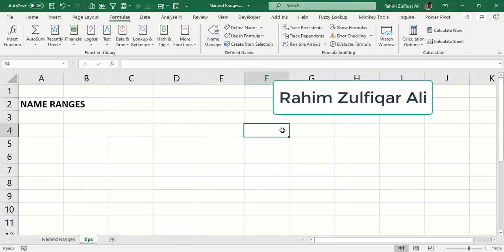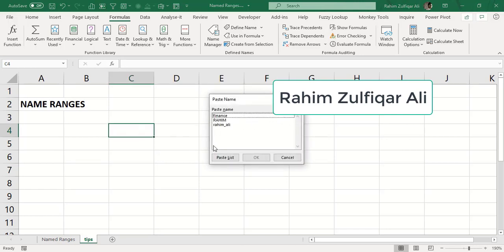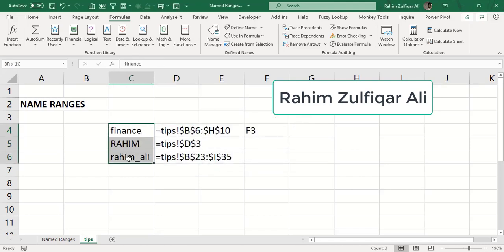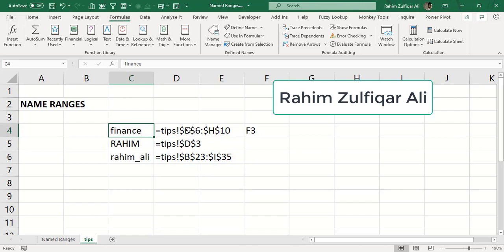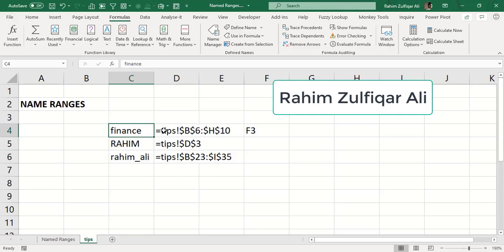The third way is a shortcut key: F3. When you press F3, a Paste Name dialog window appears. Click the Paste List button and Excel will give you all the name range names and their respective locations. This is useful when building financial models or MIS reports with 20, 30, or 40 name ranges — it's good practice to store a list in a separate sheet.